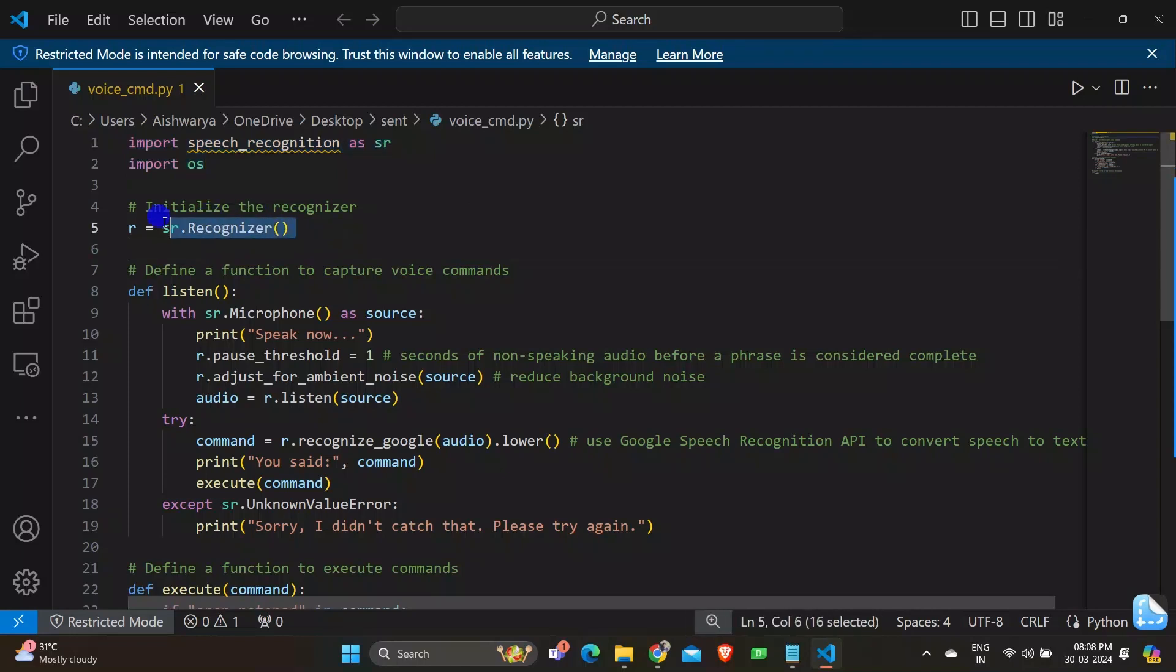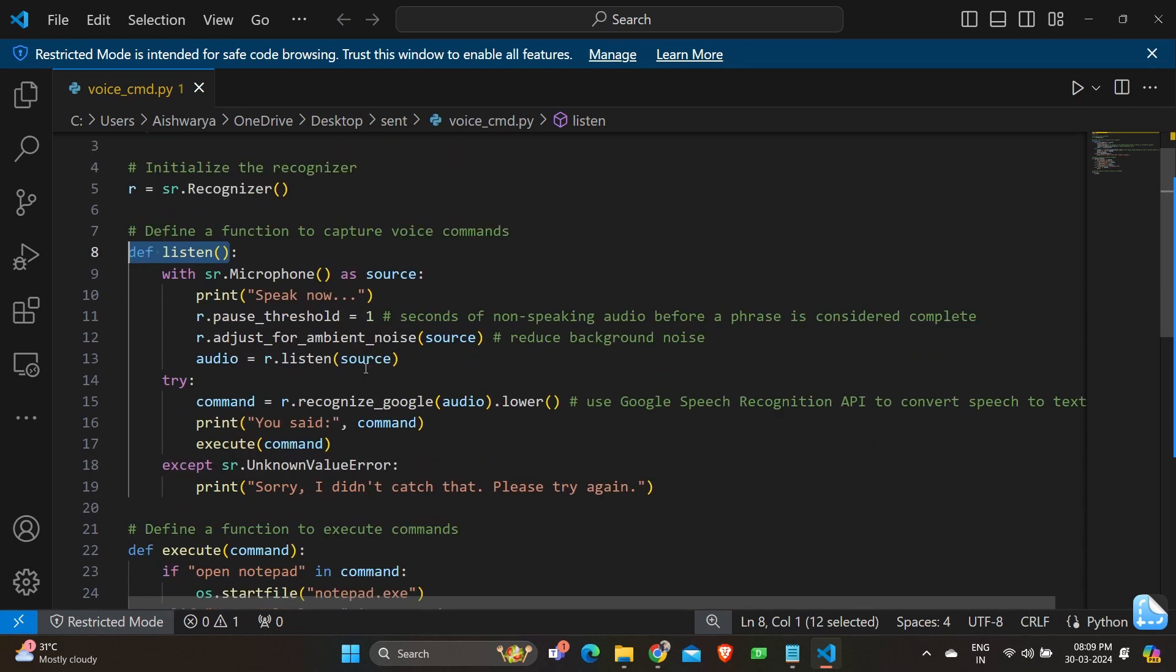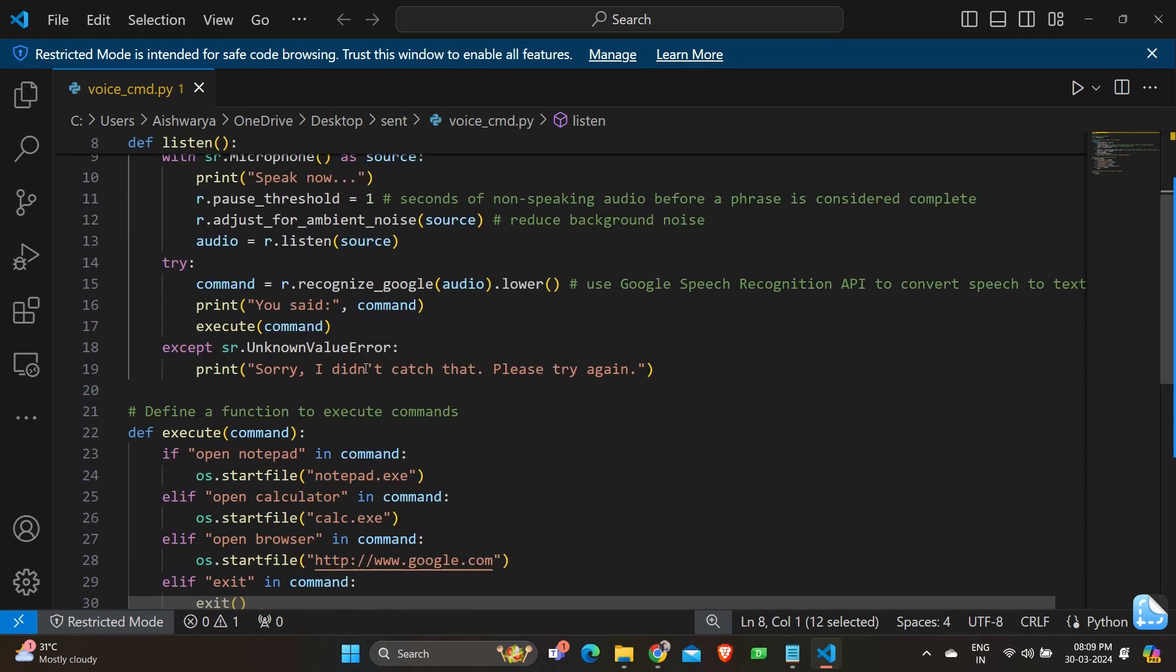Next we are having r equals SR.recognizer. This line initiates a recognizer object r from the recognizer class provided by the speech recognition module. This object will be used to recognize the speech. And later in the program we are having one of the function of listen and the second function as execute and the while loop to execute the program.